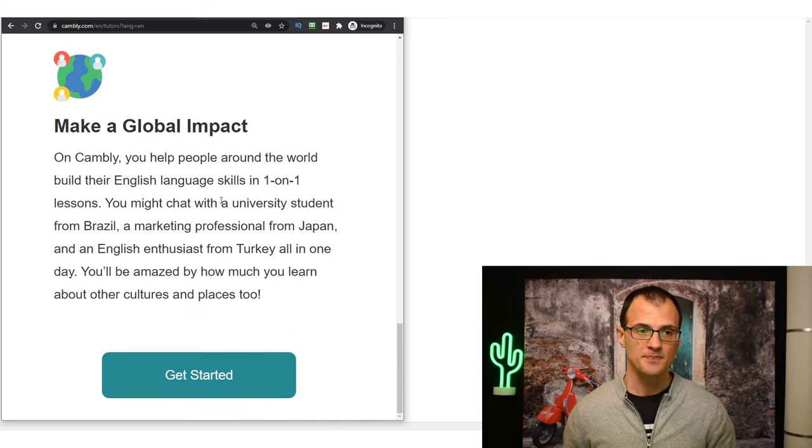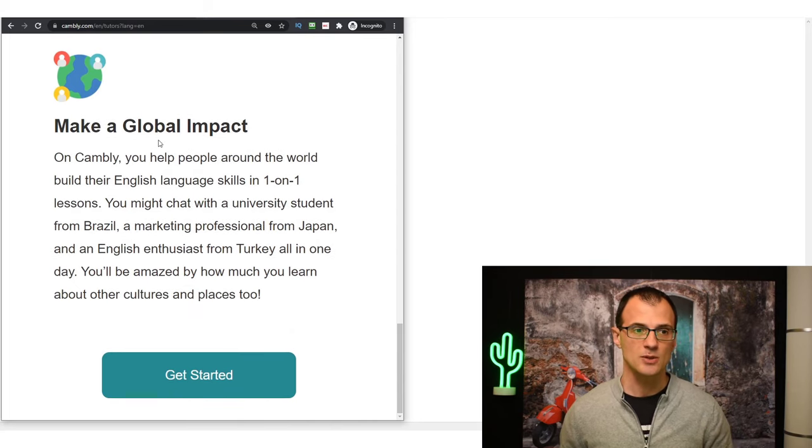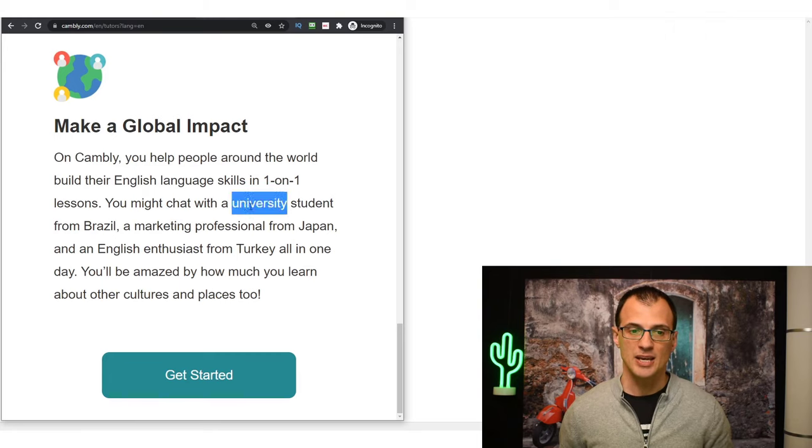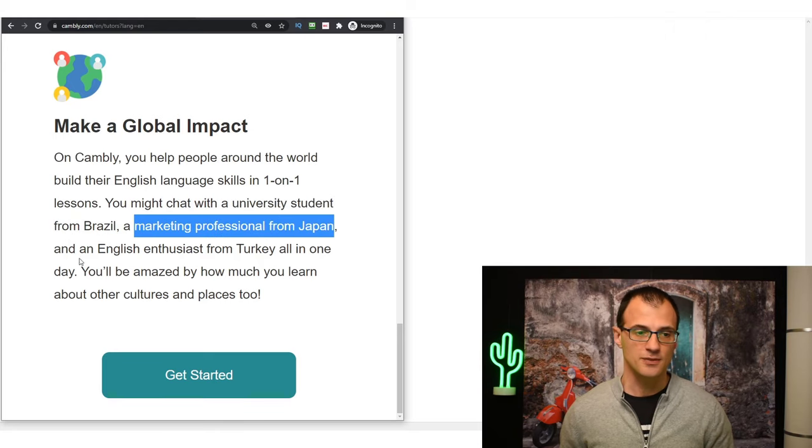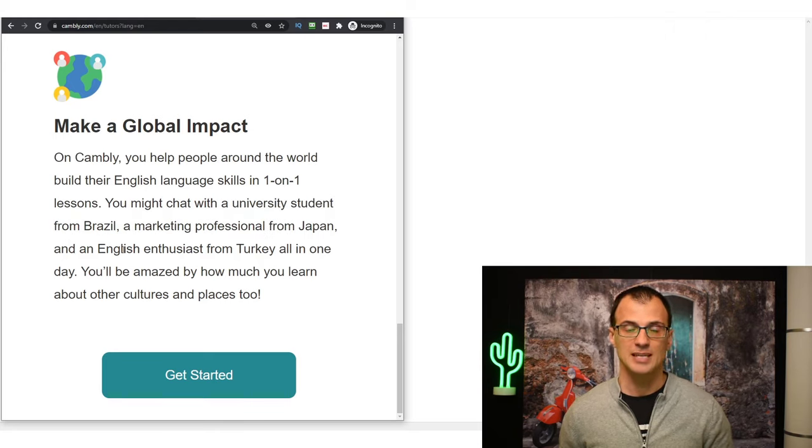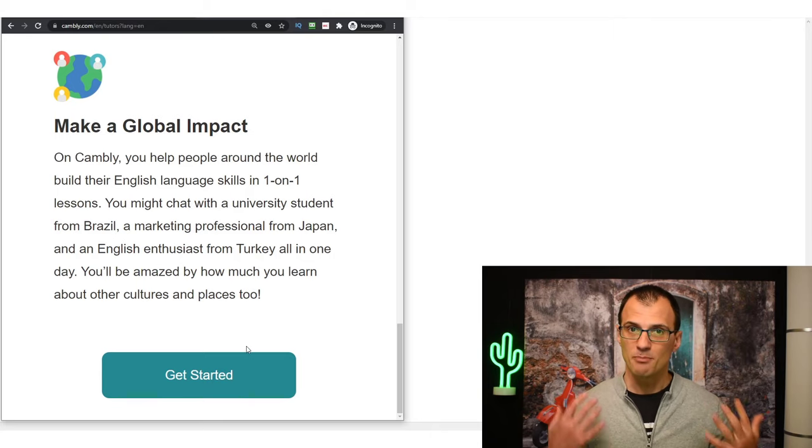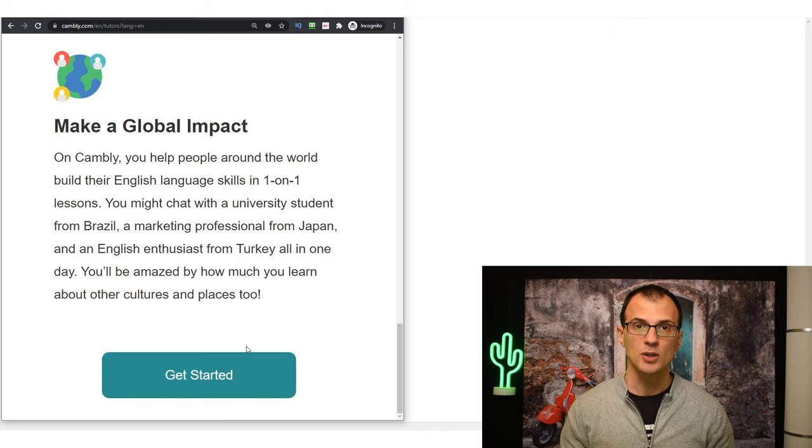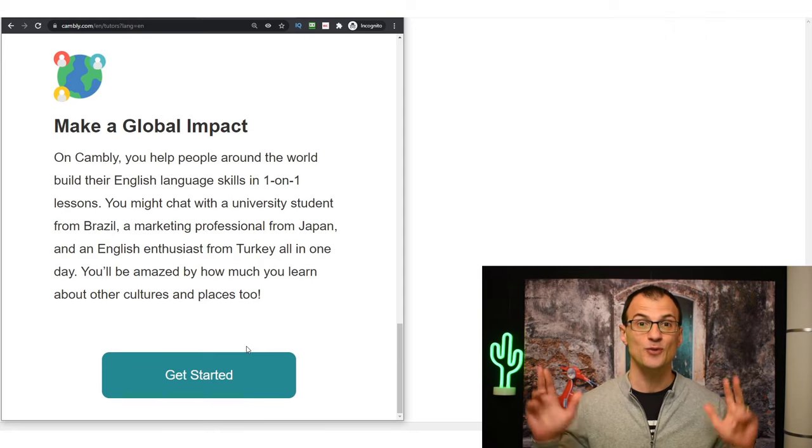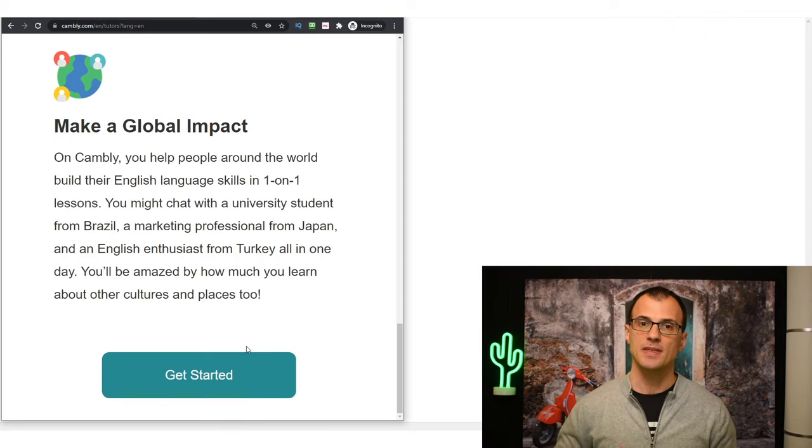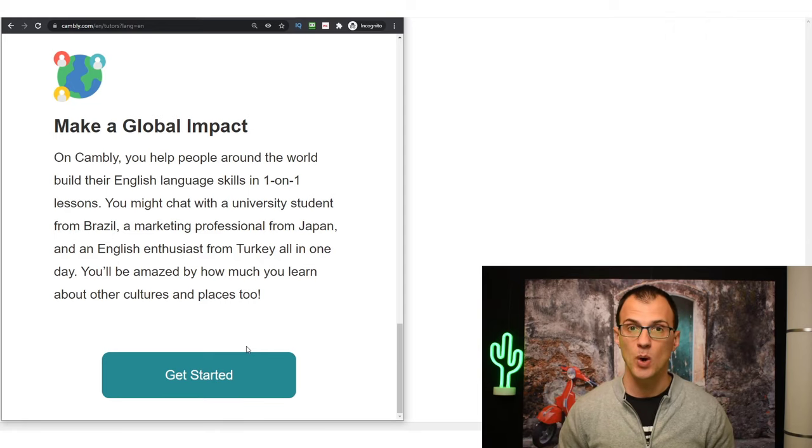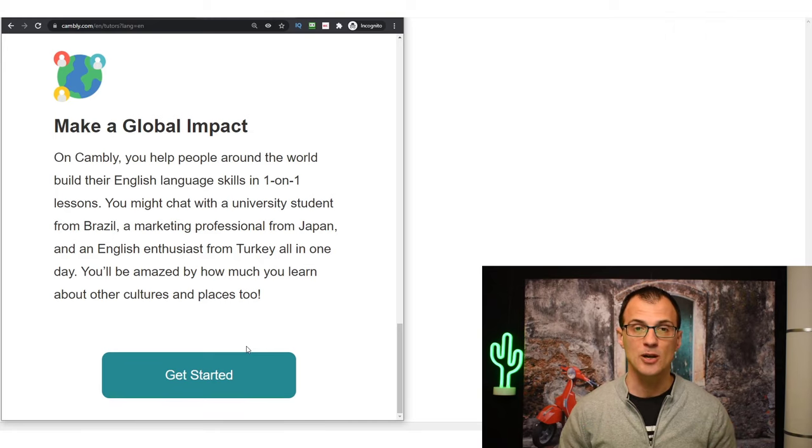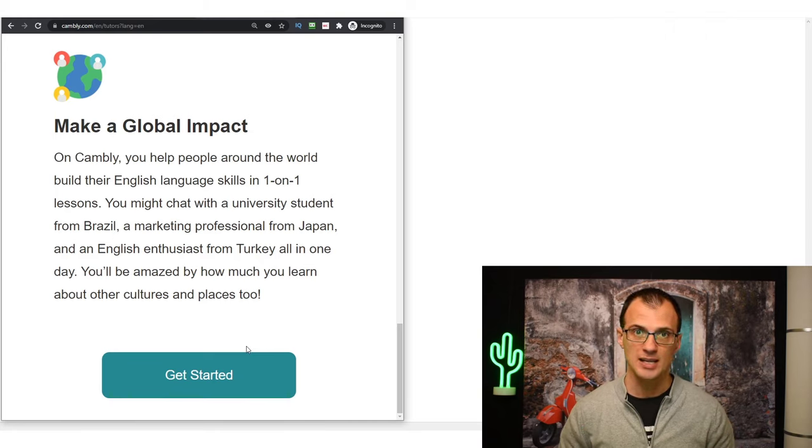You can literally just jump online onto the Cambly platform and tutor - chat with people from different countries. Just to show you how diverse the student base on Cambly is, one day you might be chatting with a university student from Brazil, marketing professionals from Japan, English enthusiasts from Turkey. There are millions of people all over the world who want to learn English and you can be their chat buddy who they just want to practice English with. That's why Cambly doesn't actually require you to have any qualifications.